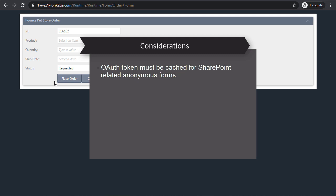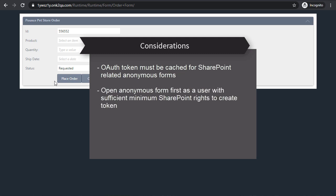To create the cached token, you must open the anonymously enabled view or form for the first time as a user with sufficient minimum rights to perform actions in a SharePoint site, list, or library.